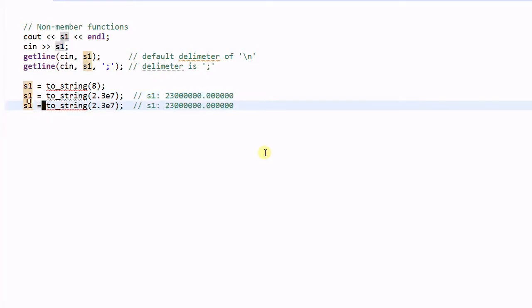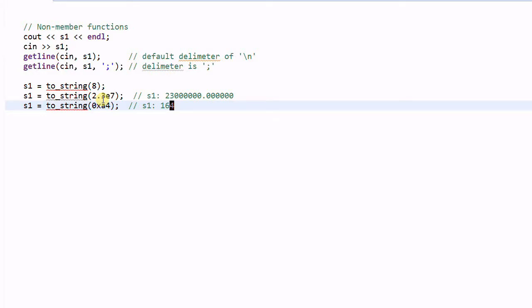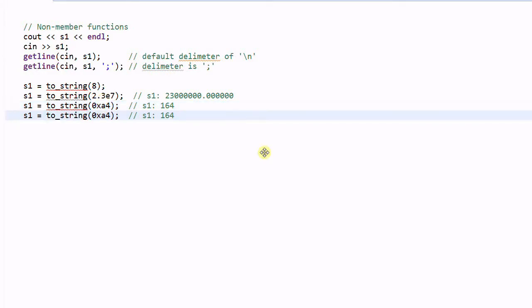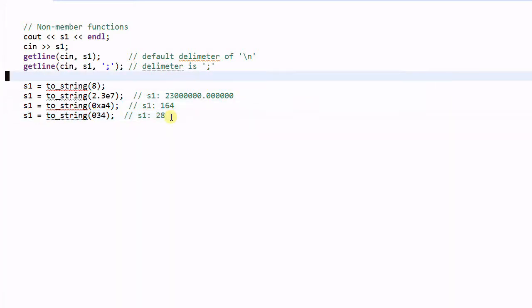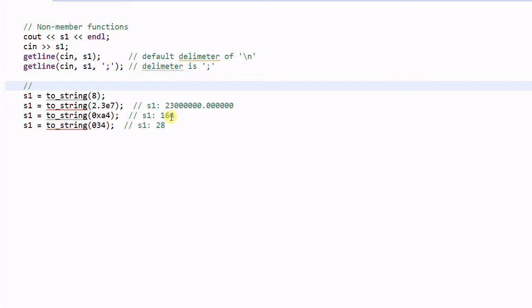We could also convert a hexadecimal number — 0xA4 — and then s1 will have 164. And of course, we can also convert an octal number, 034, and then s1 will contain 28. So these are the ways to convert a number into a string.